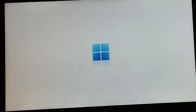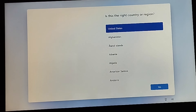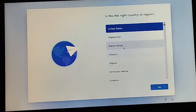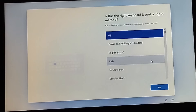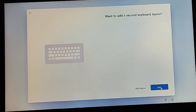It has started again. You just have to go through the initial steps again — select your language, United States, then the keyboard layout and press Next. You don't need any additional keyboard layout, so you skip that.